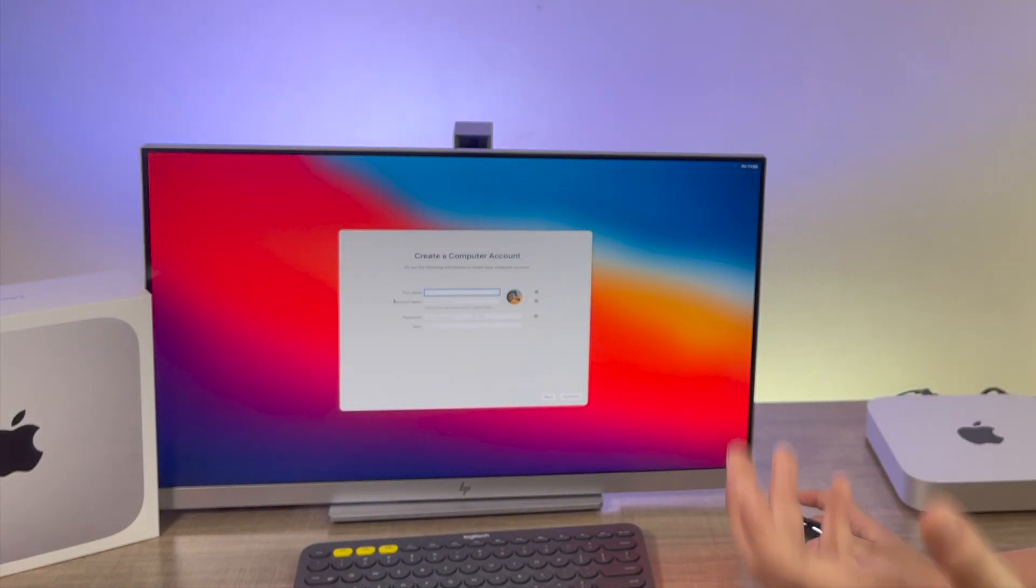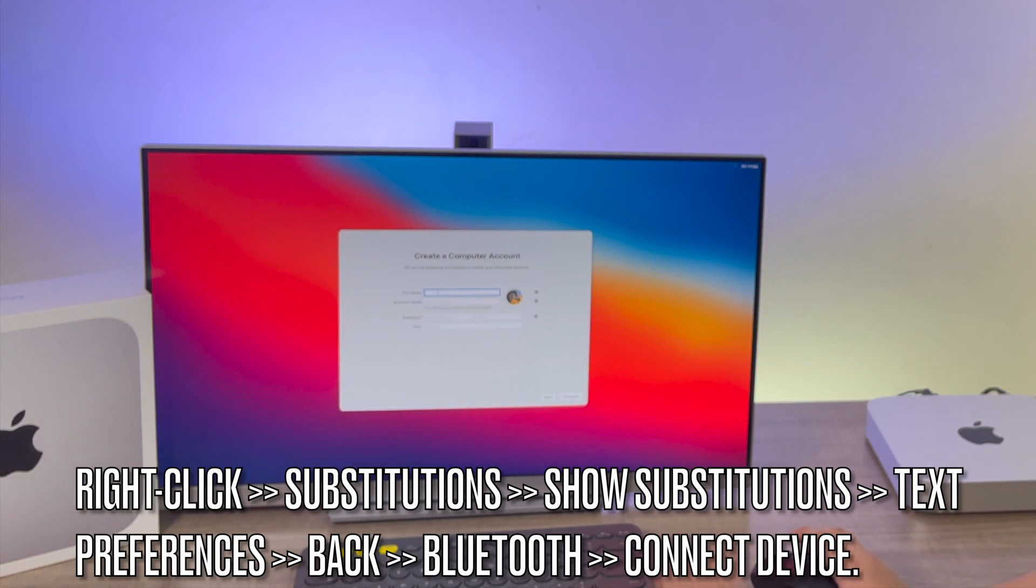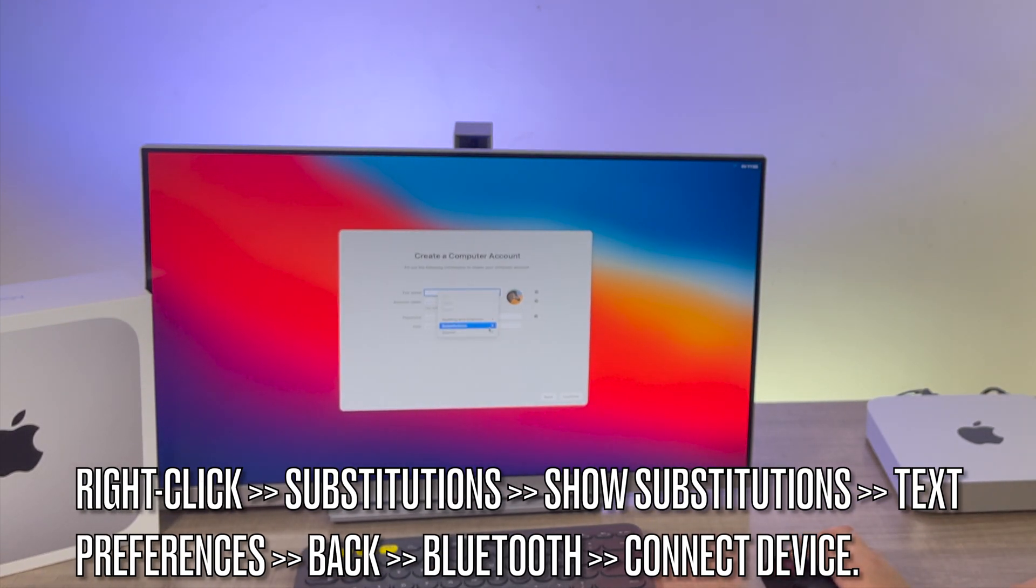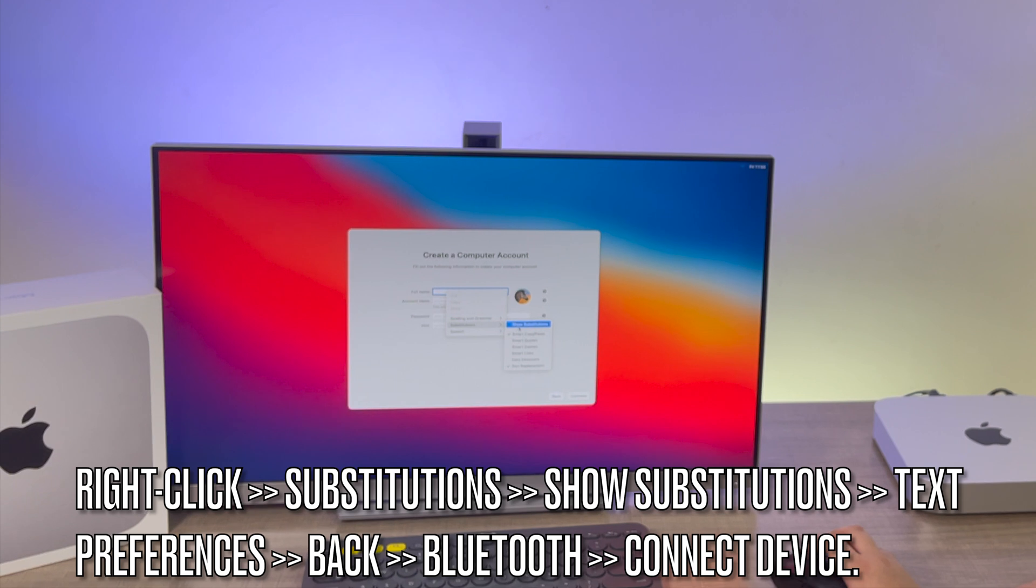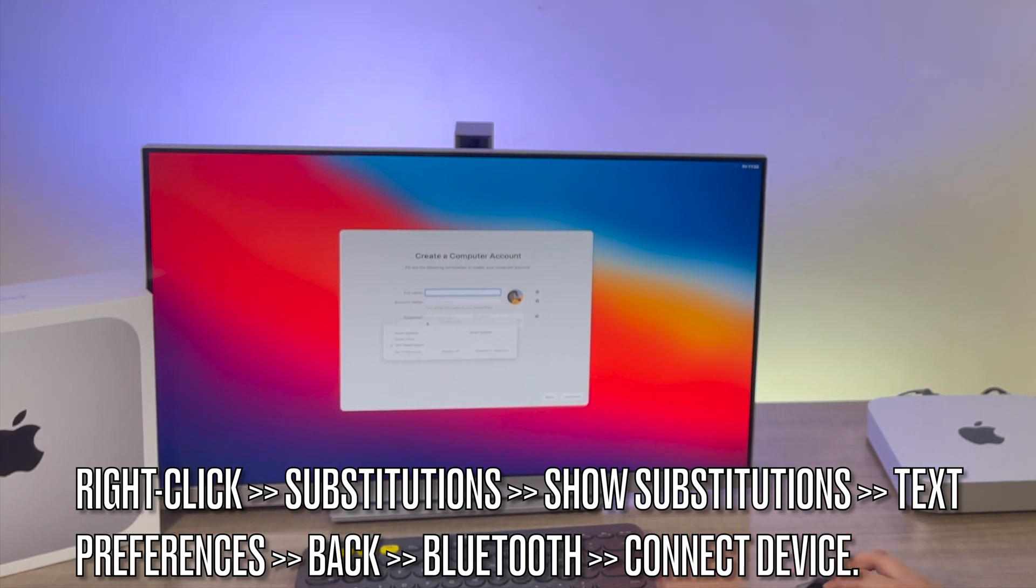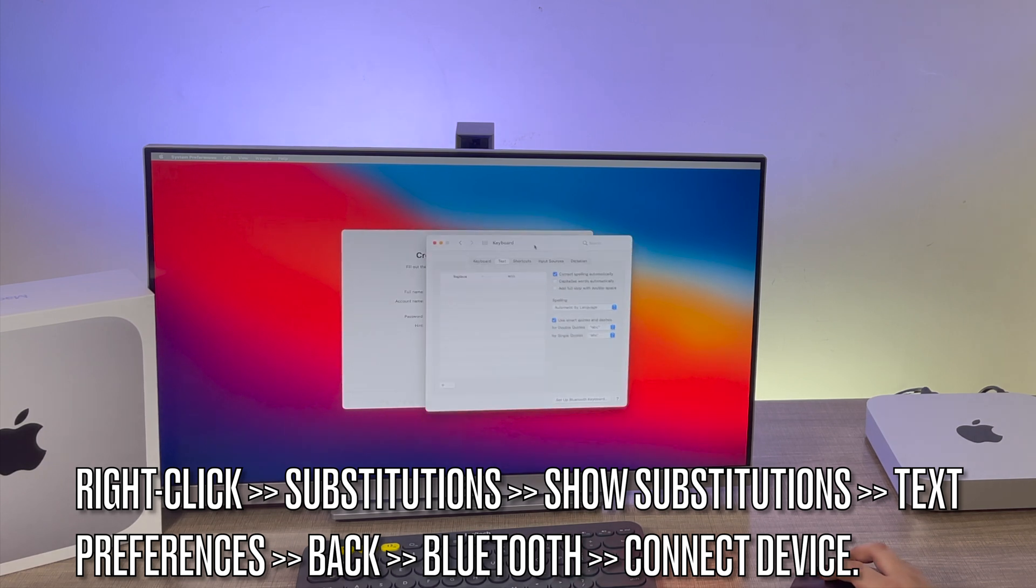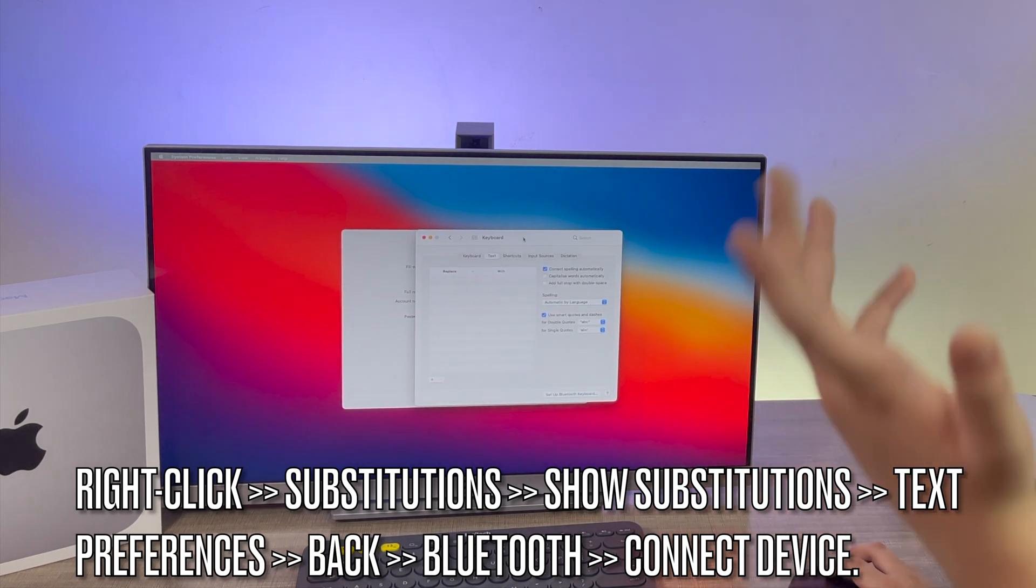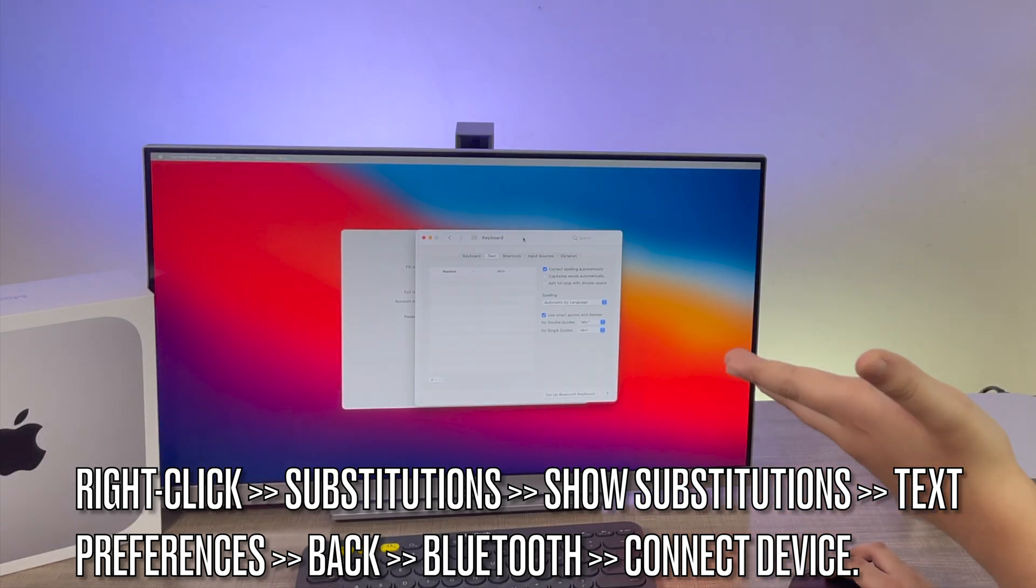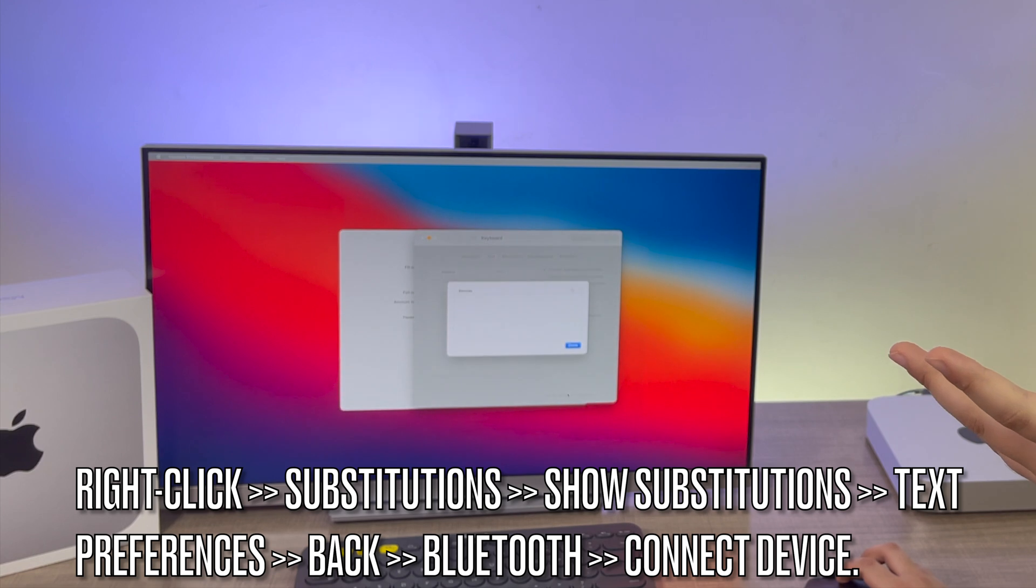So if you have the same issue, then you can always do this. Right click, substitutions, and show substitutions. That way you can click on text preferences, and as it turns out, that opens settings. And settings allows you to set up a Bluetooth keyboard.